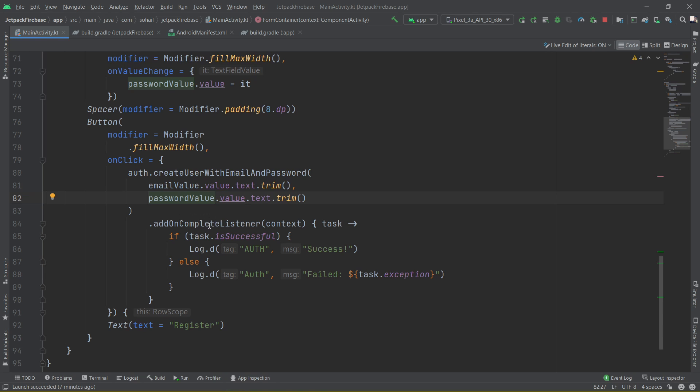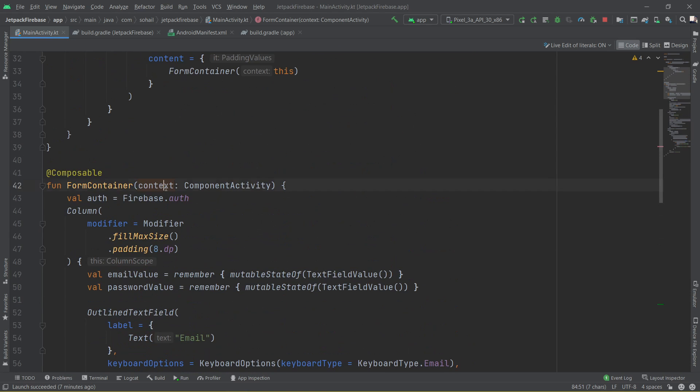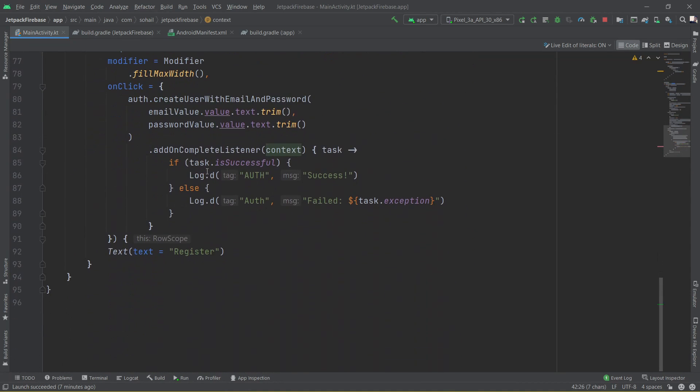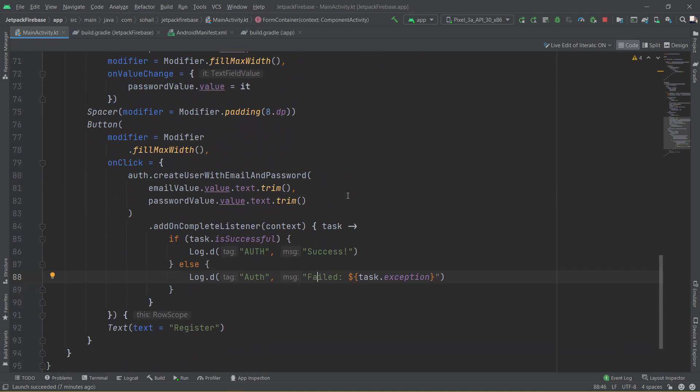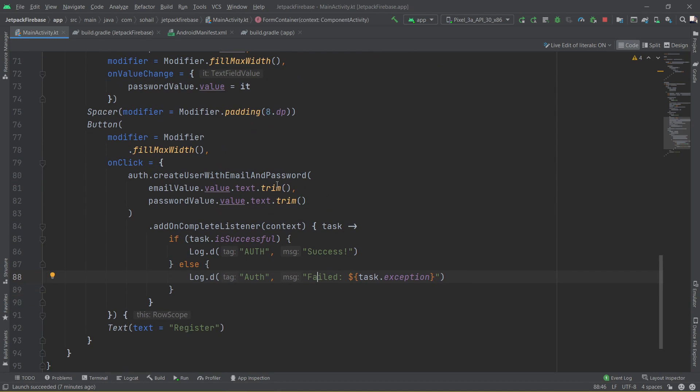Then we have added an on complete listener and have passed the context. I'm checking if the task is successful, I'm logging it as success, otherwise I'm logging the exception. So you can see it's pretty straightforward, nothing fancy. It's pretty much similar to what we have been doing.